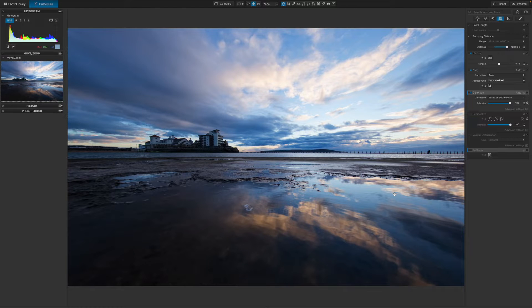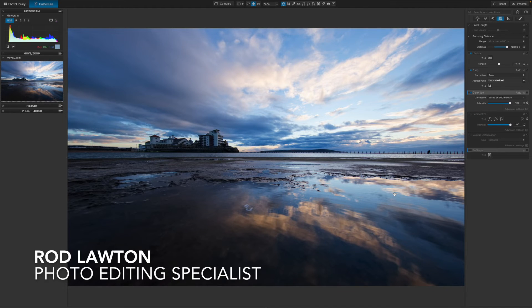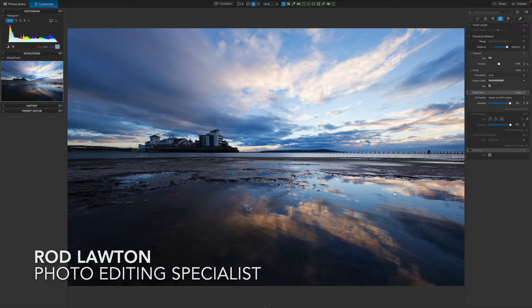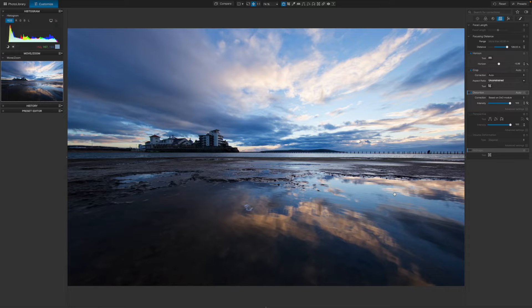Hello, I'm Rod Lawton and in this video I'm going to show you how to use the clever local adjustment tools in DxO PhotoLab 7.